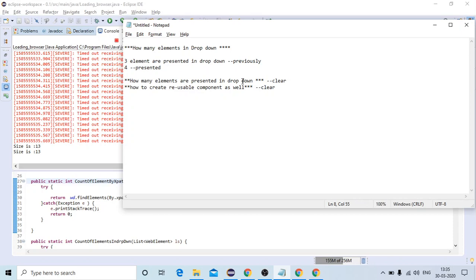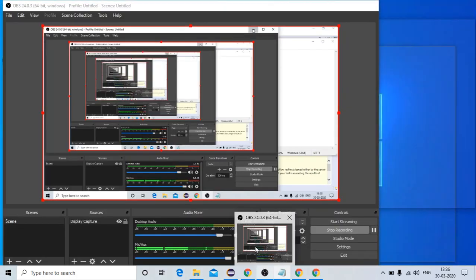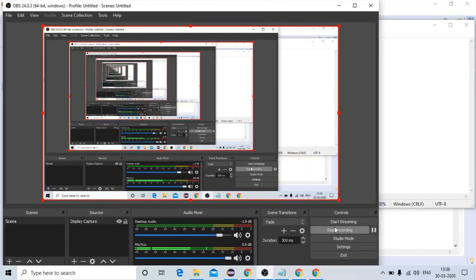This is a small sanity check we can perform. I know you can directly calculate the count as shown in the first approach, but it's not recommended when using a framework. It's all about creating reusable functions and utilizing them as many times as possible. I hope it's useful — do subscribe to my channel for more videos. Thank you.